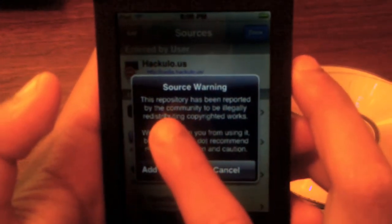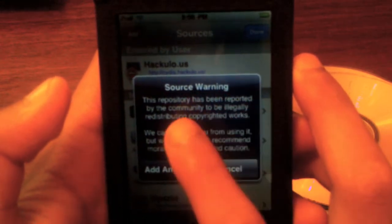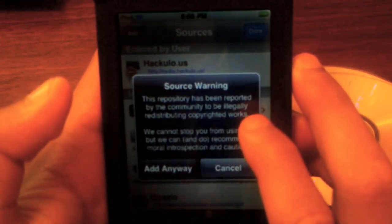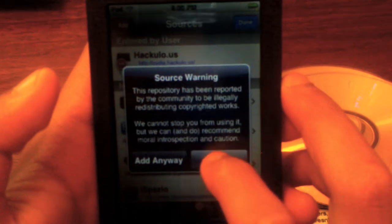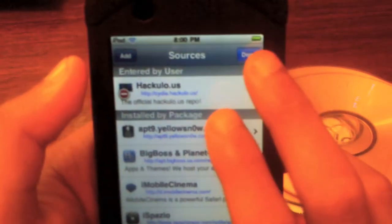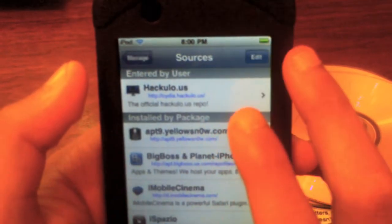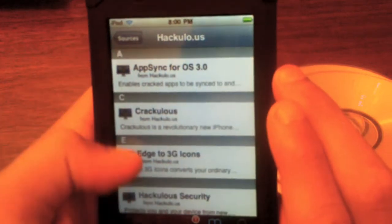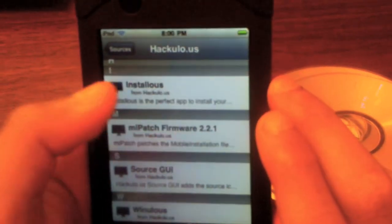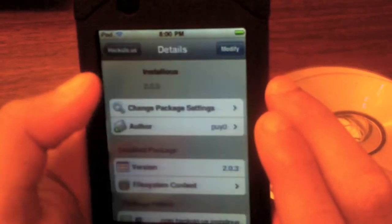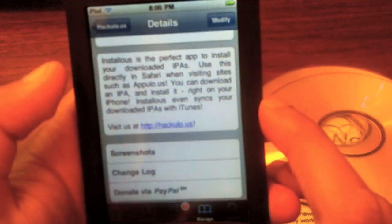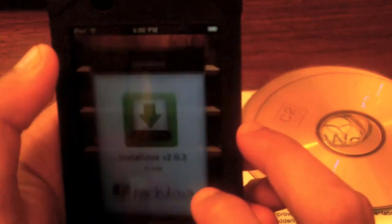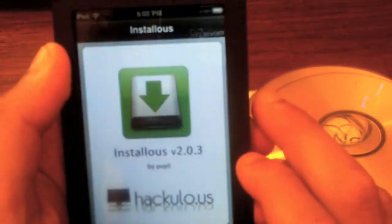A source warning will appear saying this repository has been reported by the community to be illegal — blah blah blah. Click Add Anyway. I'm going to click Cancel because I've already installed this source. Then go ahead and click the source, scroll down to I, and install Installous.